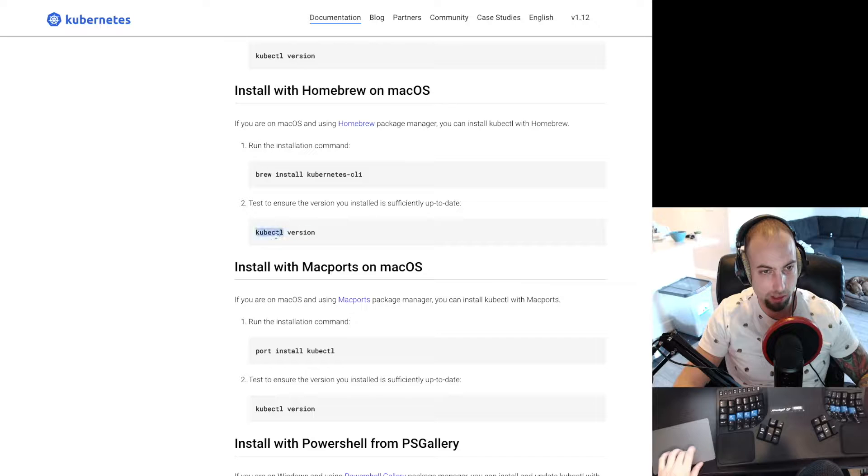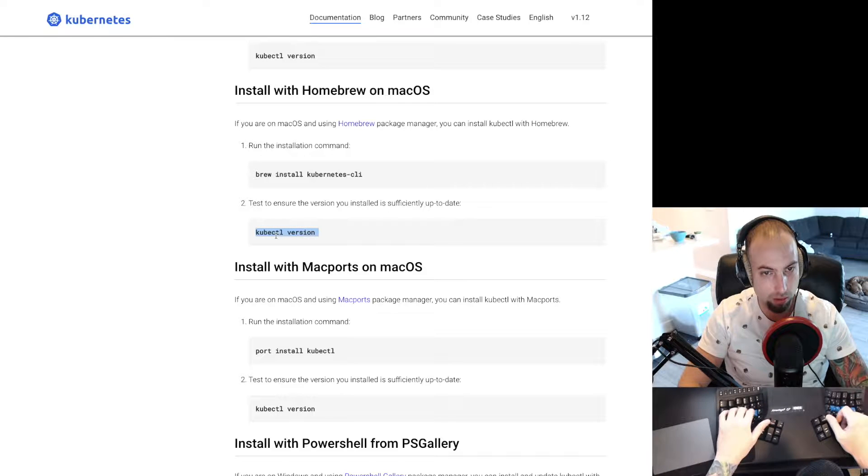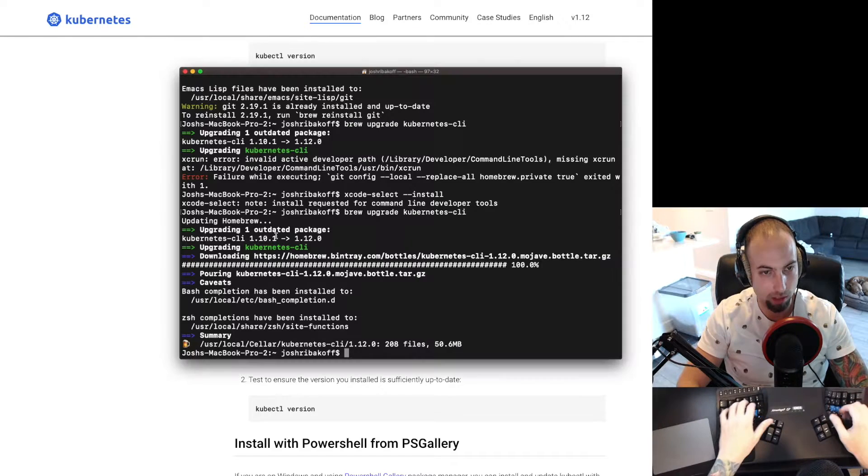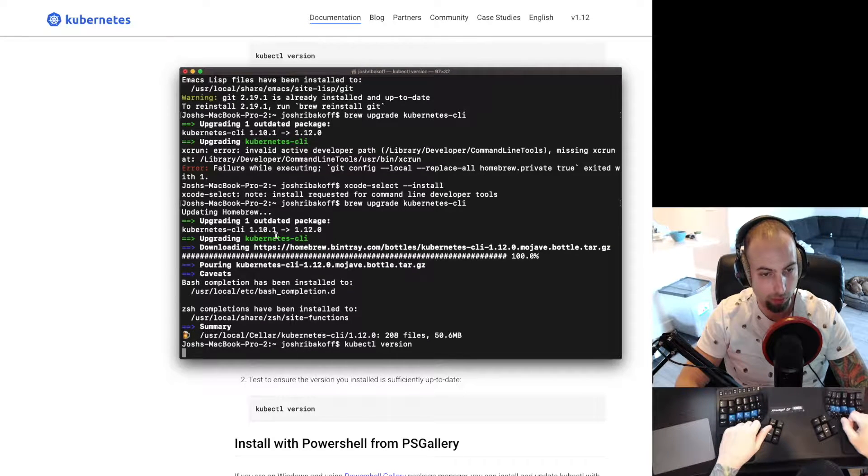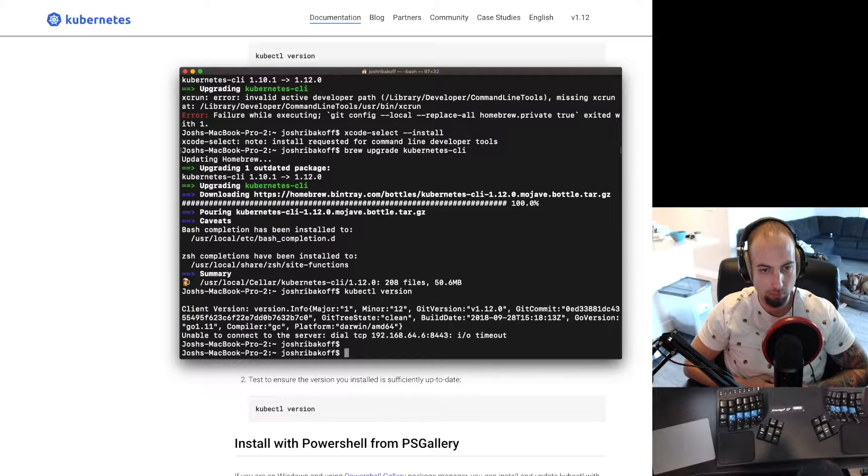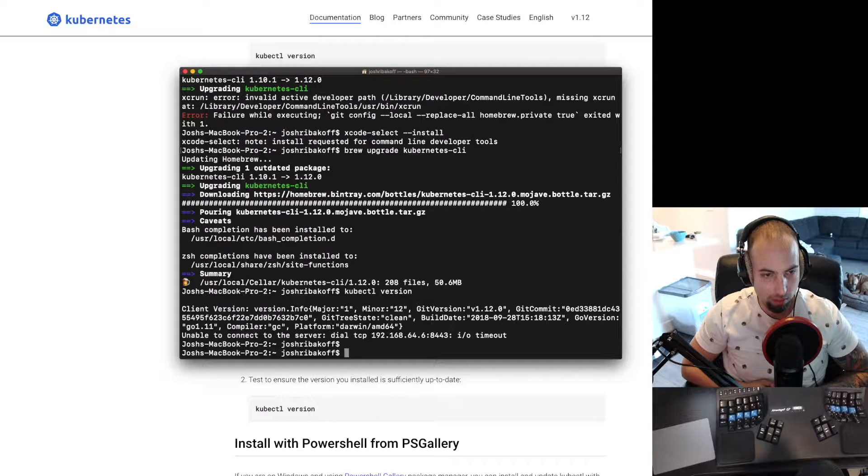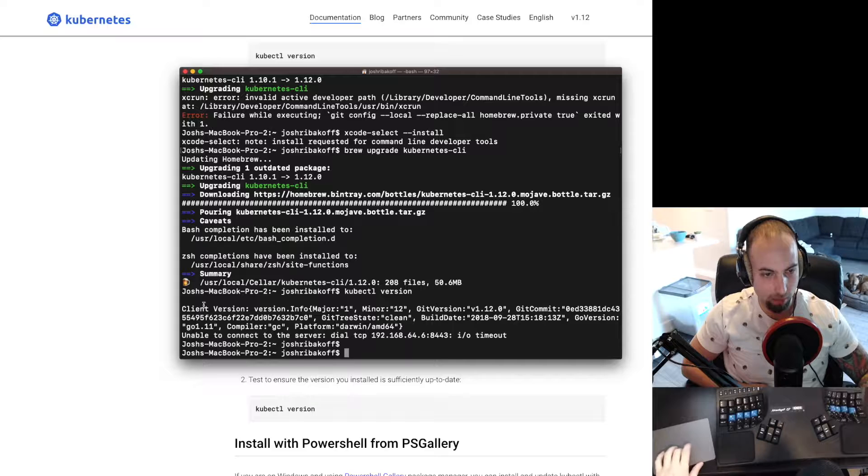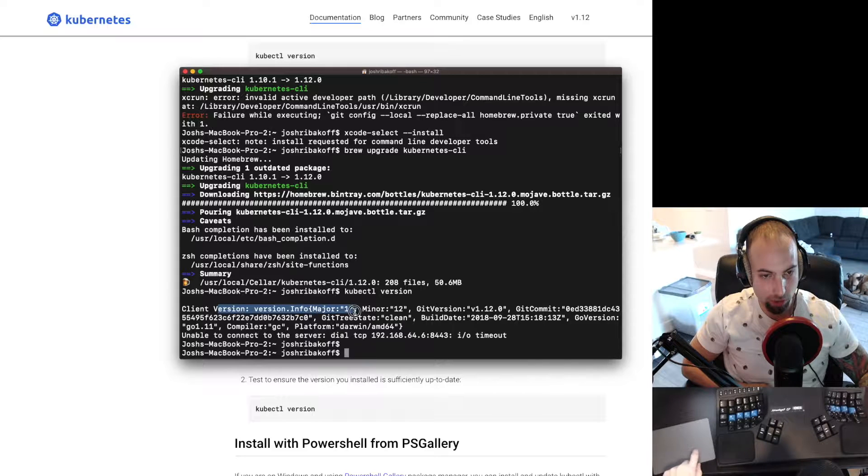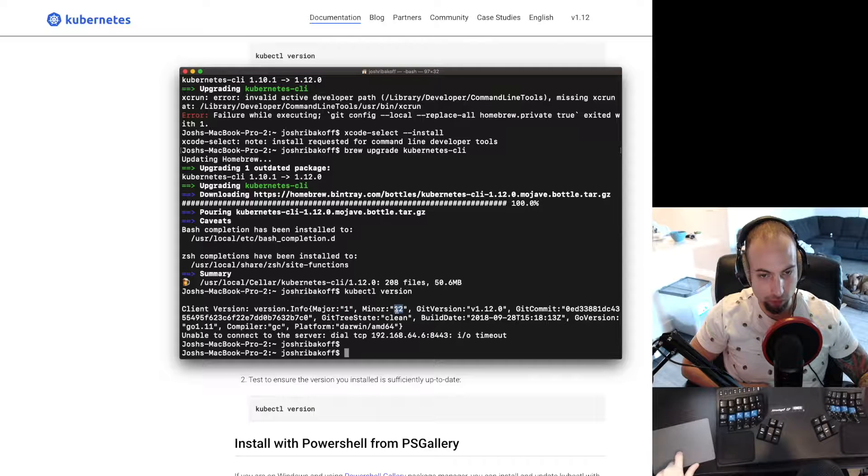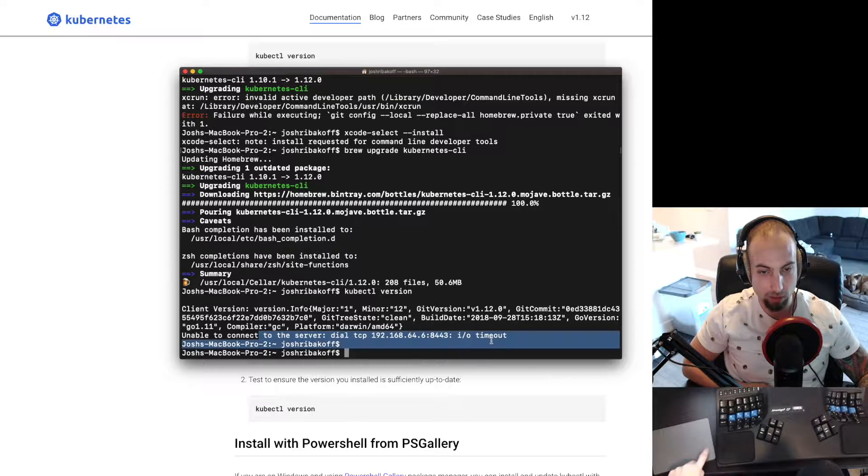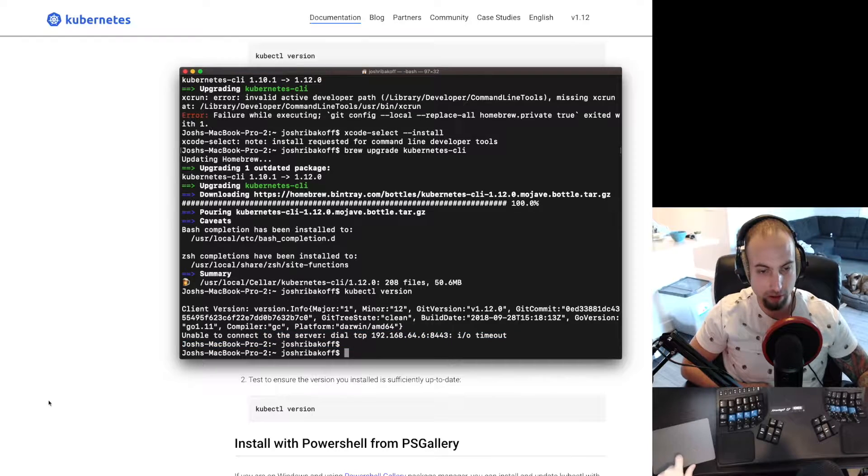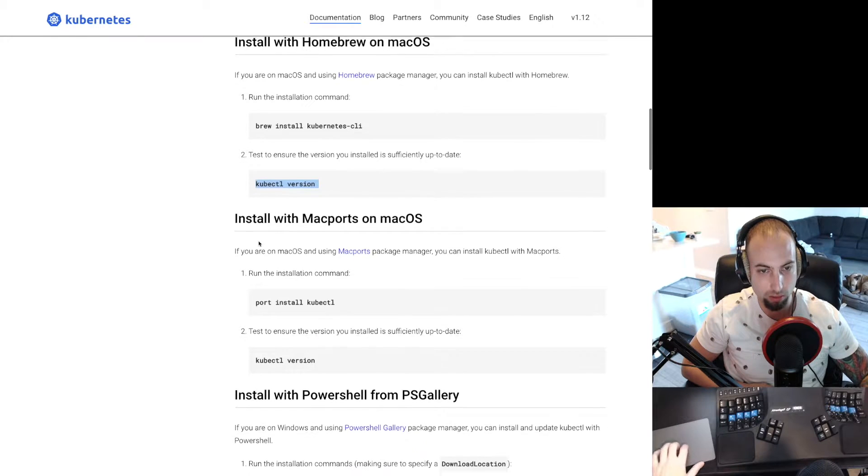So now it says test to ensure the version you installed is sufficiently up to date. So we'll do kubectl version. And eventually that comes back with a client version. So it looks like we're on major version 1, minor version 12. It's unable to connect to a server, there is an I/O timeout. So it looks like it's installed.